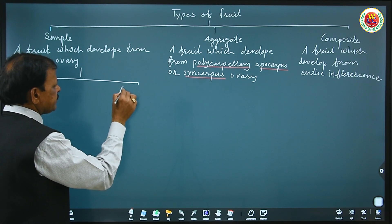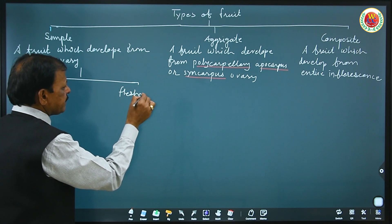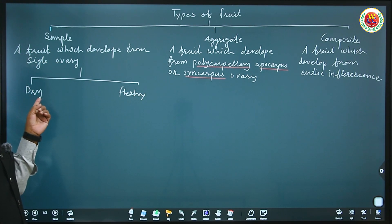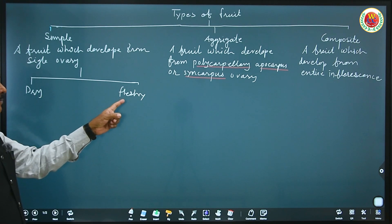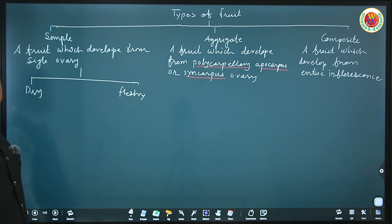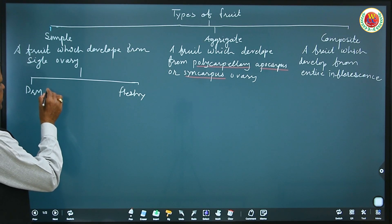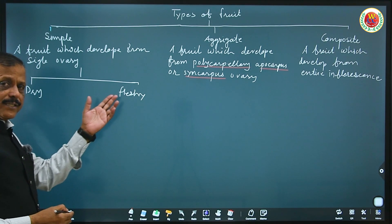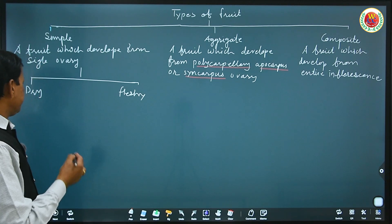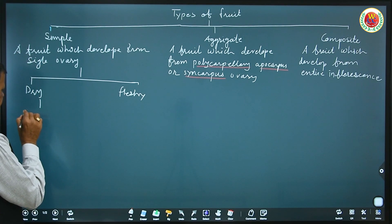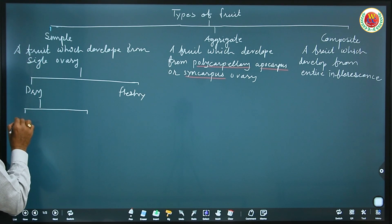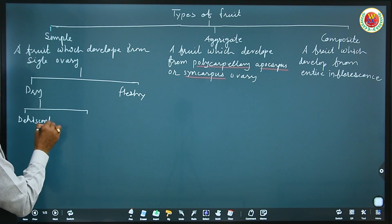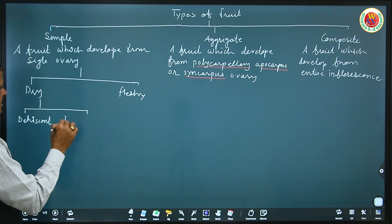What are dry and fleshy fruits? Dry fruits at maturity have negligible or less moisture content. Fleshy fruits at maturity have moisture content — in short, with juice. So dry is without juice and fleshy is with juice. Dry fruits are again divided into dehiscent and indehiscent.